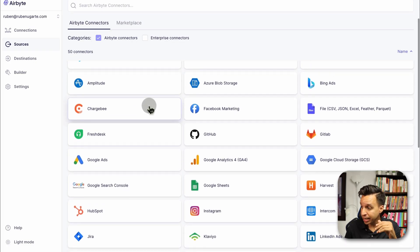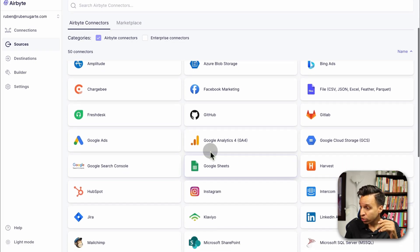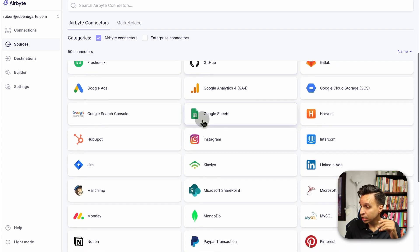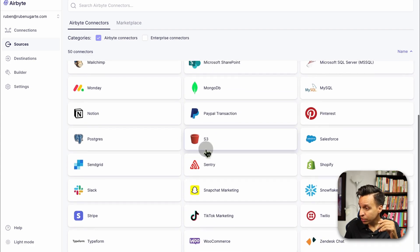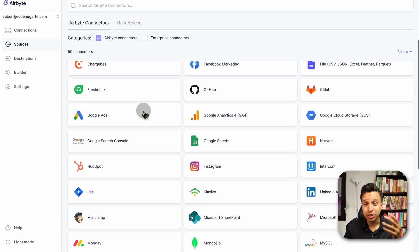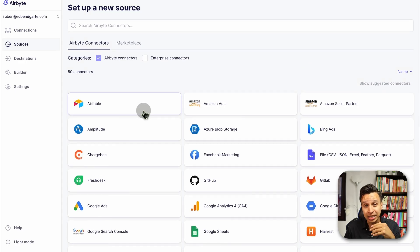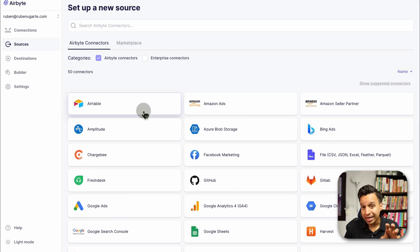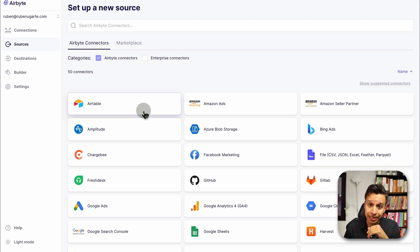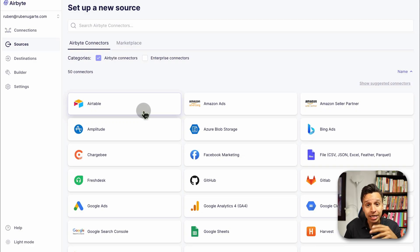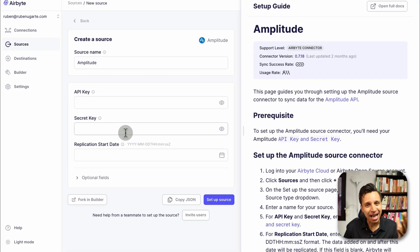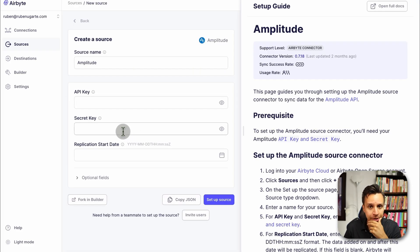If you look at the Airbyte connectors themselves, excluding the enterprise, you'll see pretty standard stuff. Amplitude, which we're going to use today, Google Analytics 4, there's Google Ads, Instagram, Klaviyo. So this is likely some of the most popular. But again, it just depends where your data is coming from. So choosing the right one and understanding the expectations of what it means to use the connector makes a huge difference to your Airbyte experience.